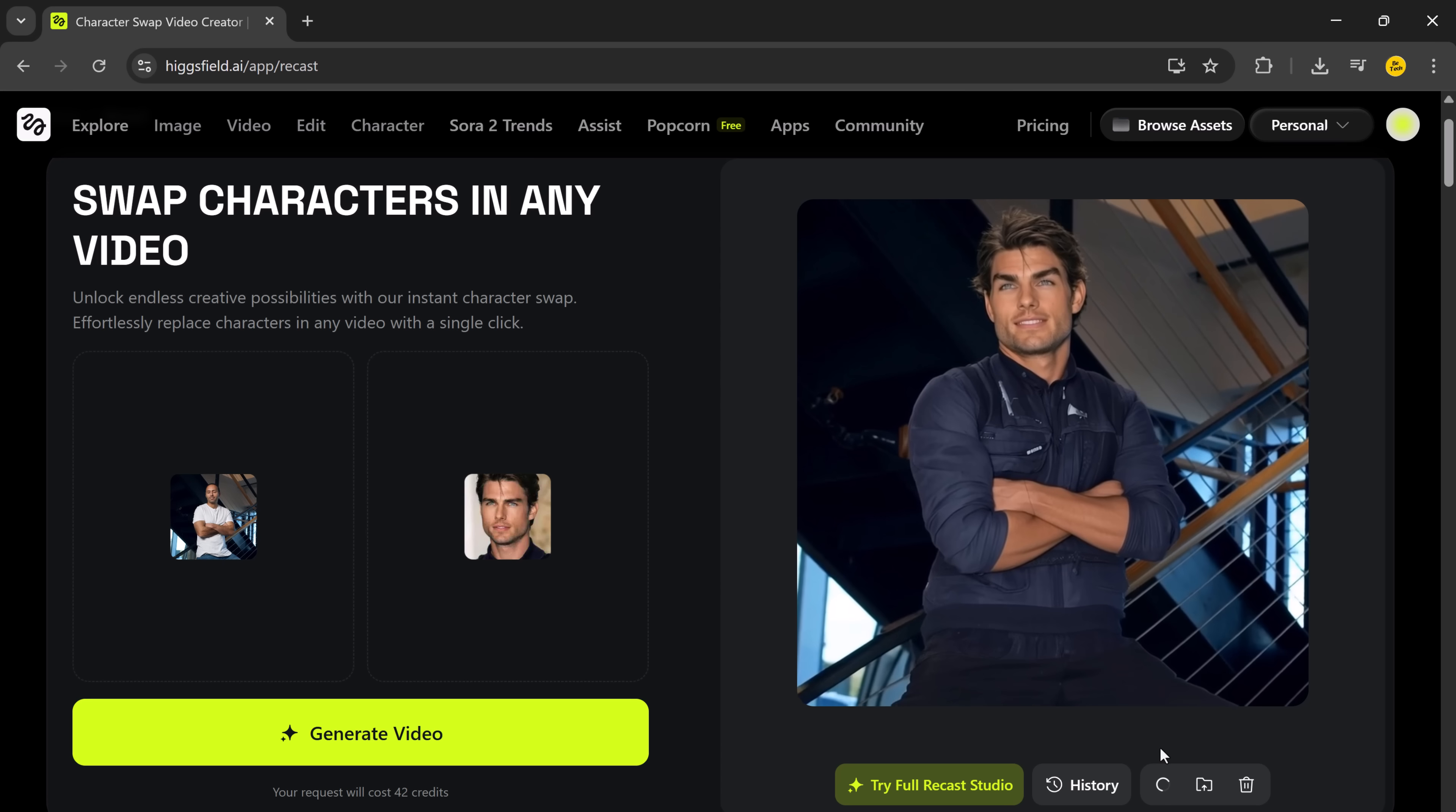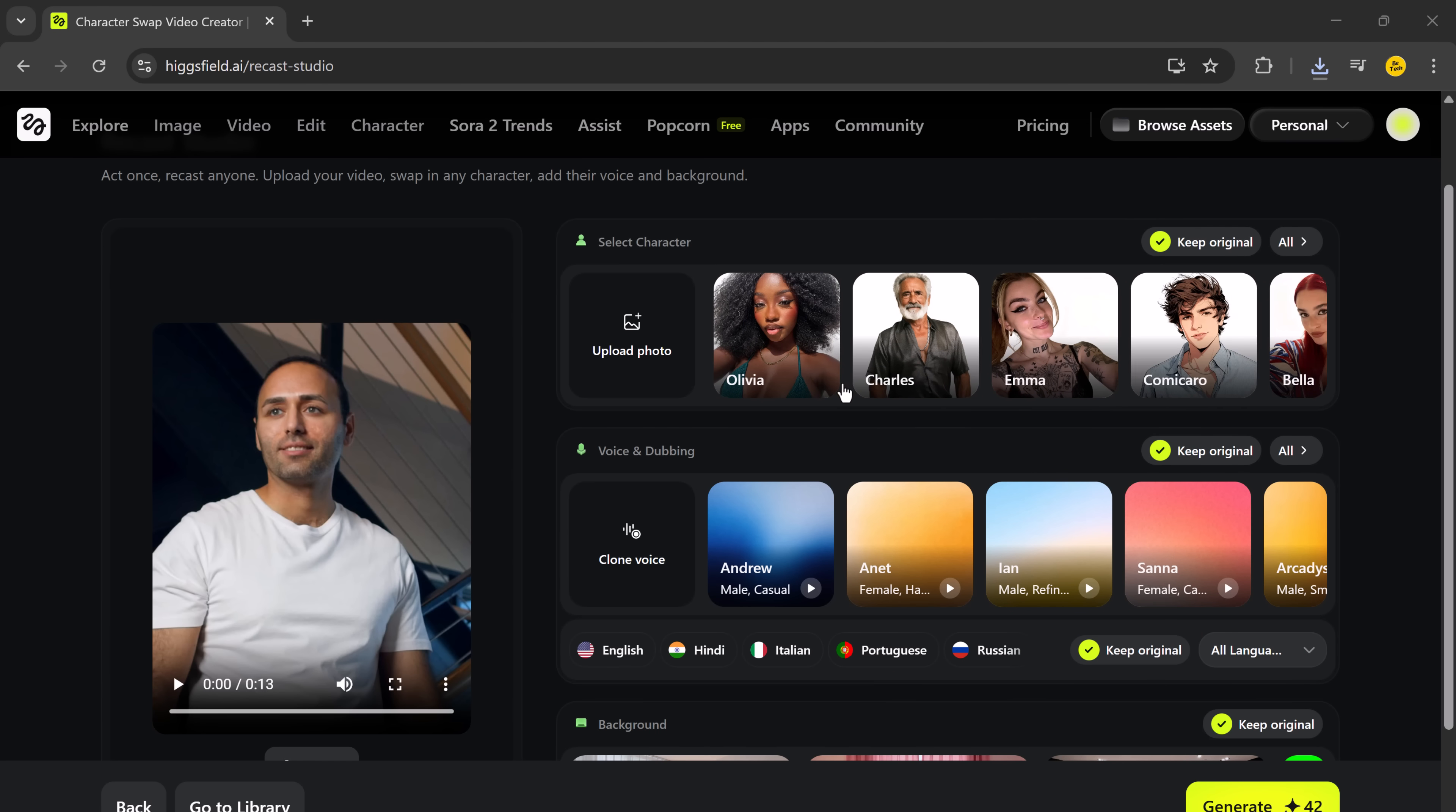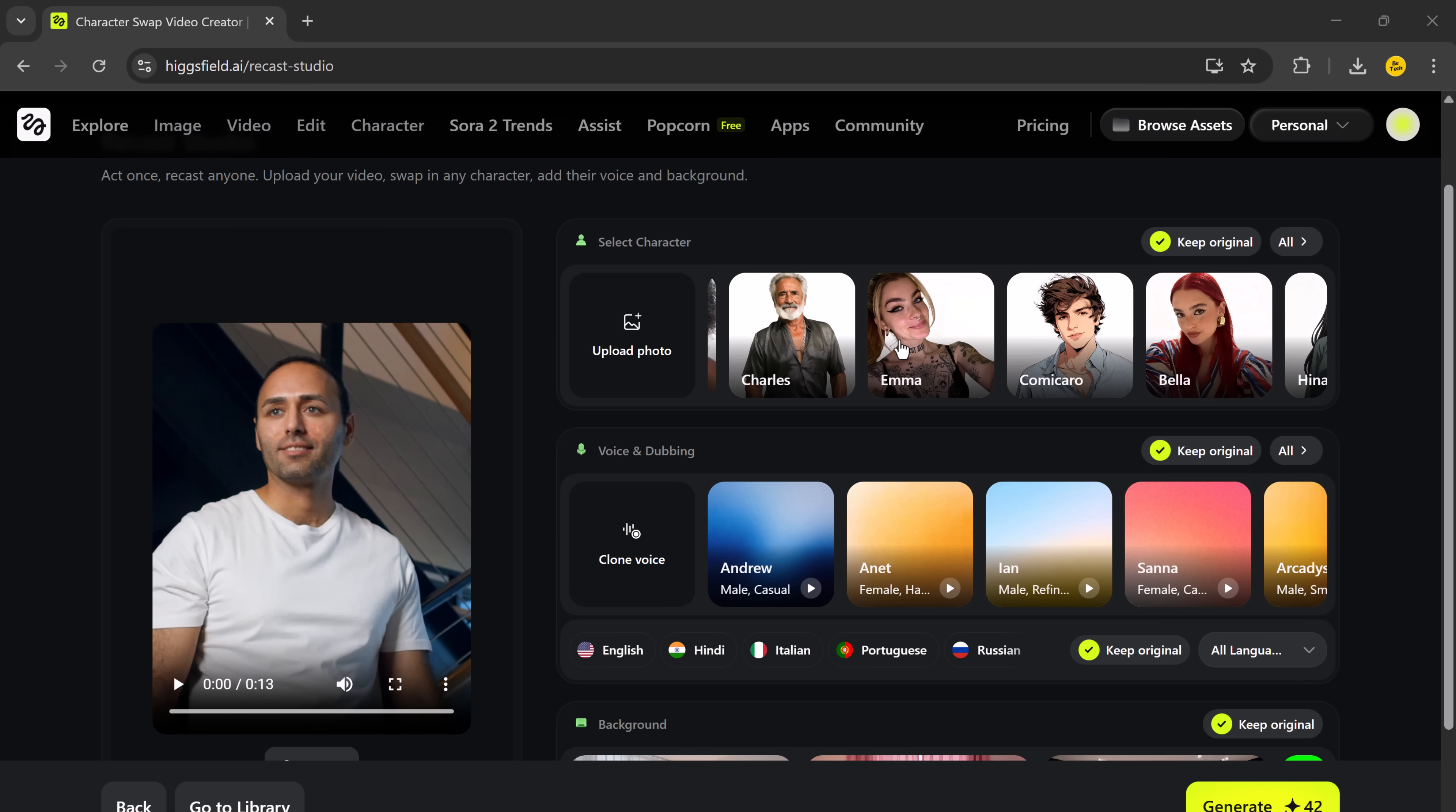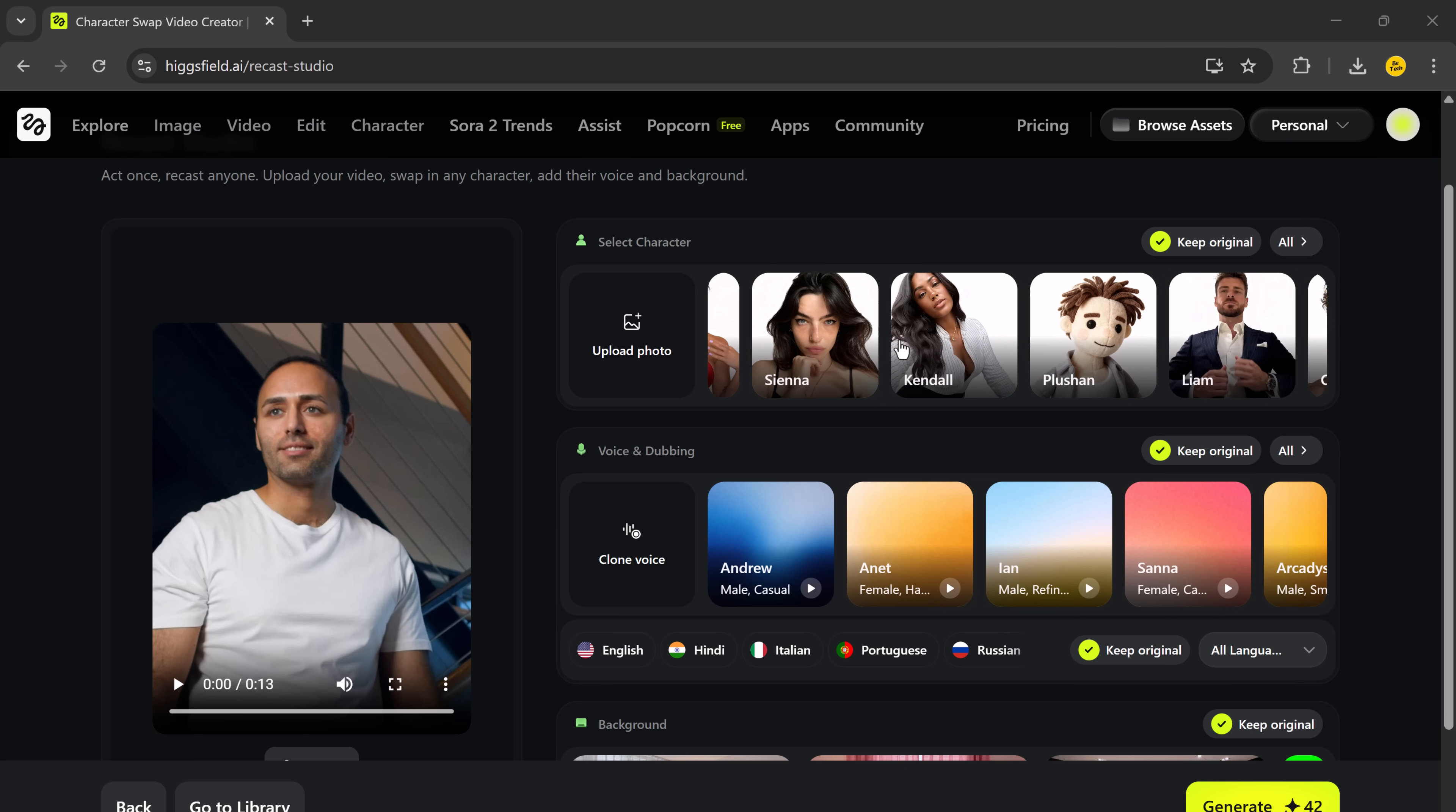Now, let's explore more powerful features by clicking on Try Full Recast Studio. Here, you get access to a whole range of creative tools. First, let's talk about character selection. You can pick from multiple preset characters, both boys and girls, or simply upload your own face photo to personalize it. You can even experiment with different styles and avatars.